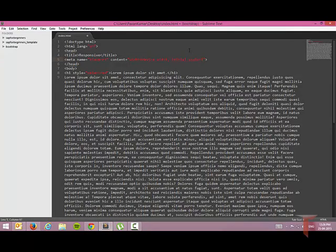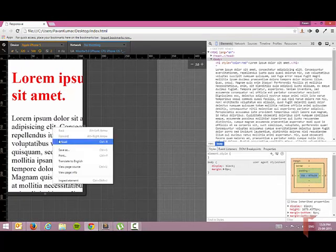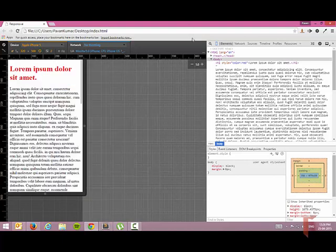And we use the device width for setting up the device width properly to fit to the page. This is the reason why we use meta viewport tag.